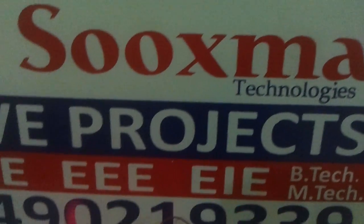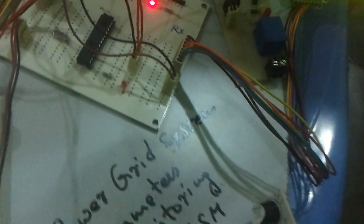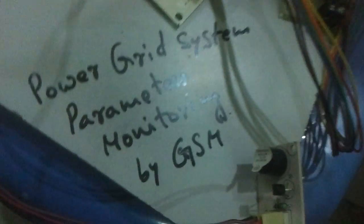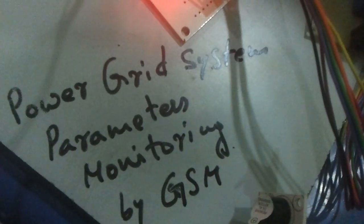Welcome to Sukshma Technologies Hyderabad India. Now I am going to demonstrate the project called